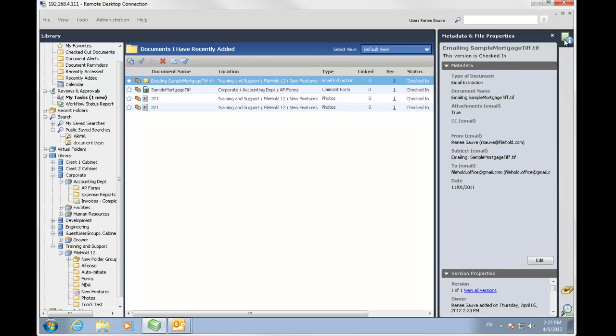Let's look at the metadata. I'm going to open up the metadata pane. And here is that information in FileHold that was automatically extracted into the metadata fields.